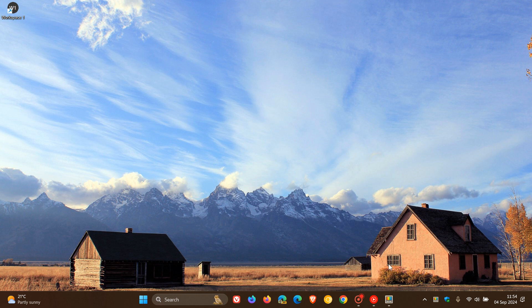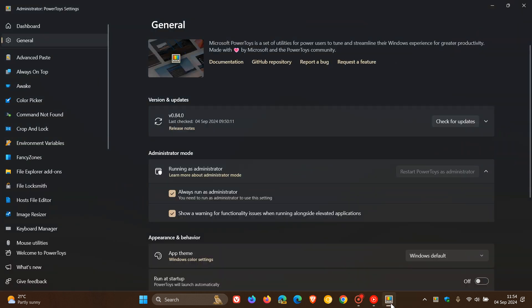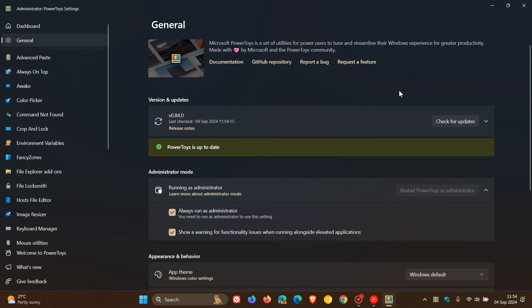So if you are using Power Toys, just to let you know that we have a version upgrade, version 0.84, which rolled out a couple of hours ago.